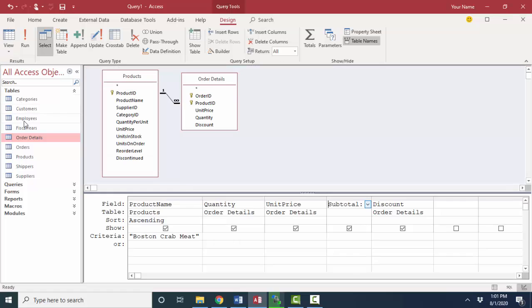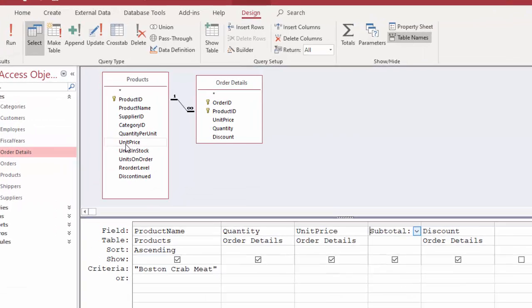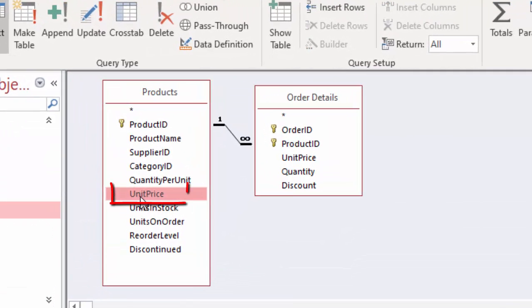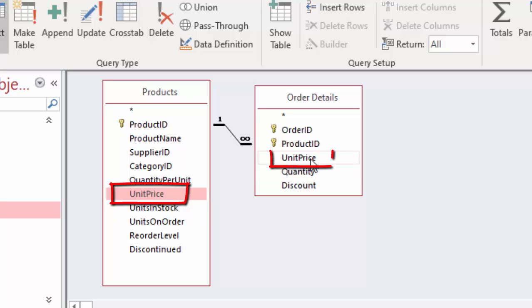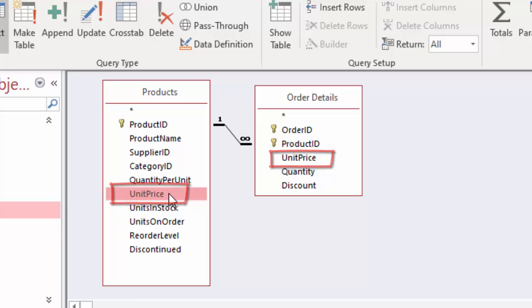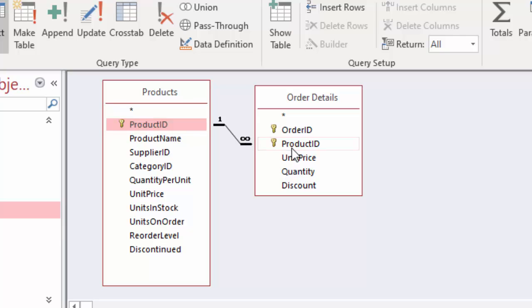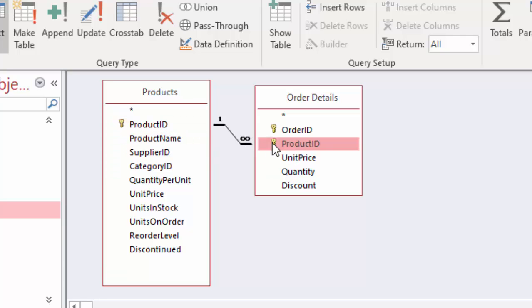Go back to design view. The problem with this expression is that the unit price field is in both products as well as the order details tables. Typically, you do not see the same field in two different tables unless it's being used as the single field that joins two tables. Oftentimes, the linking field does have the same field name, just to make it really clear as to how those two tables are connected.